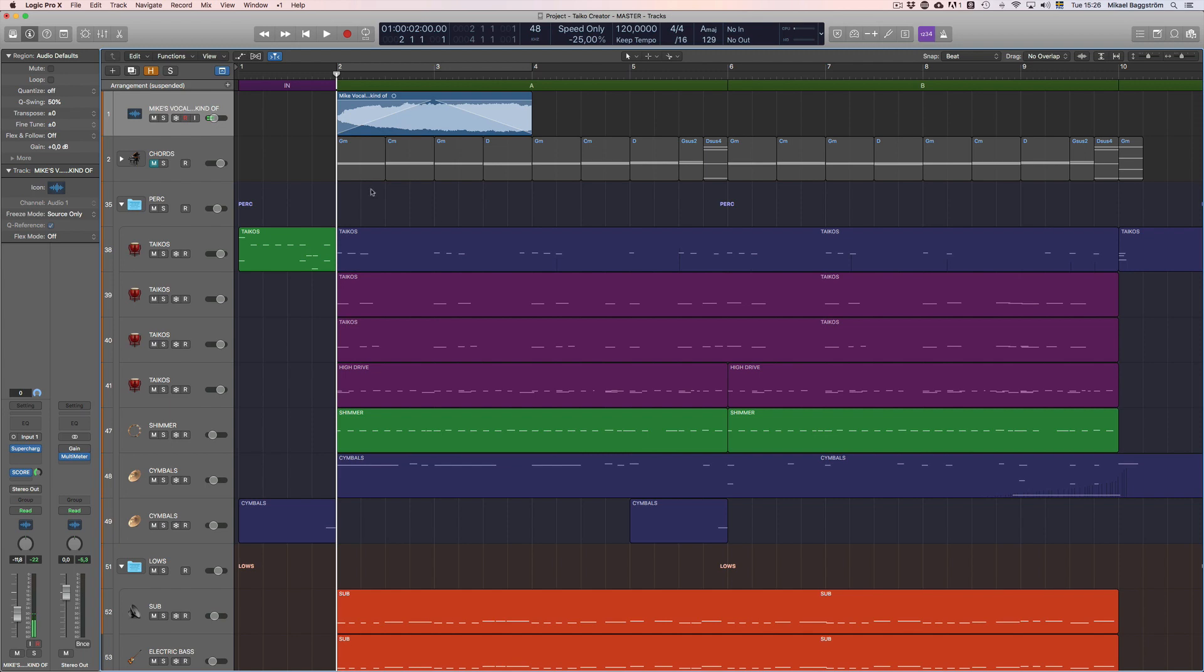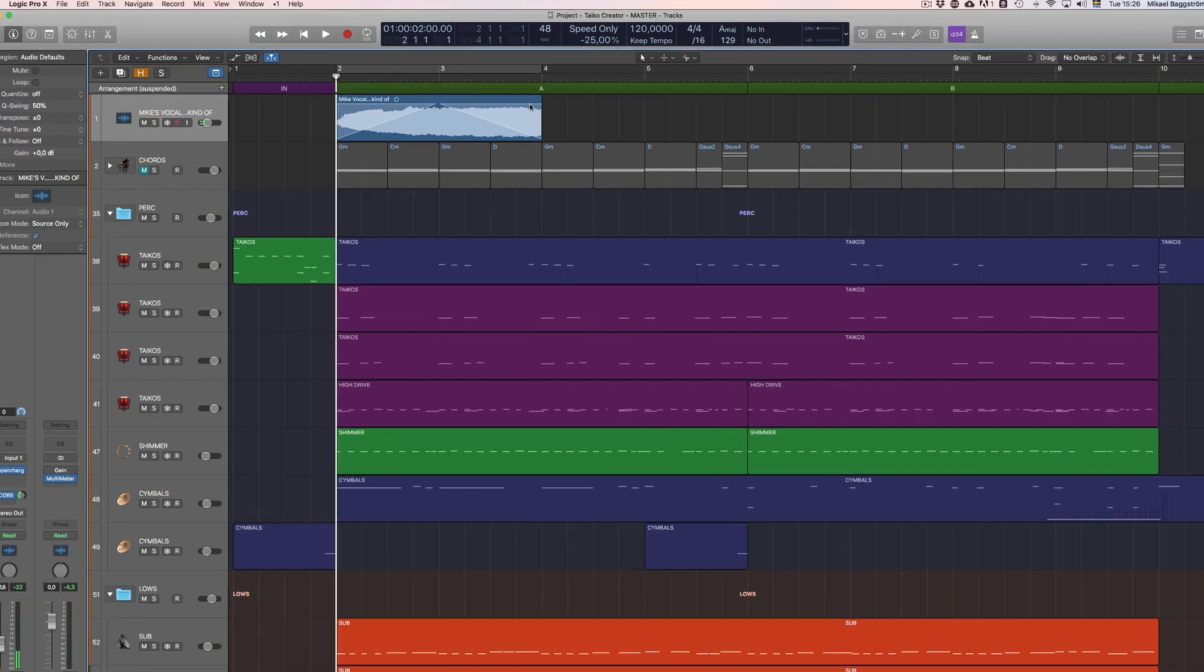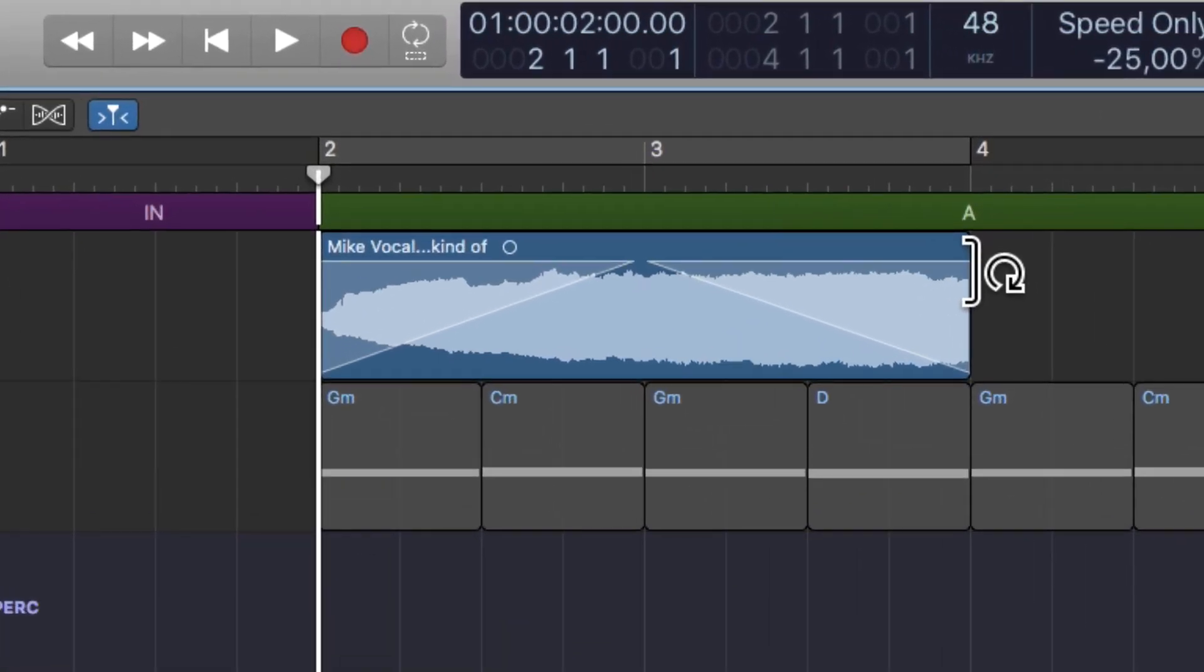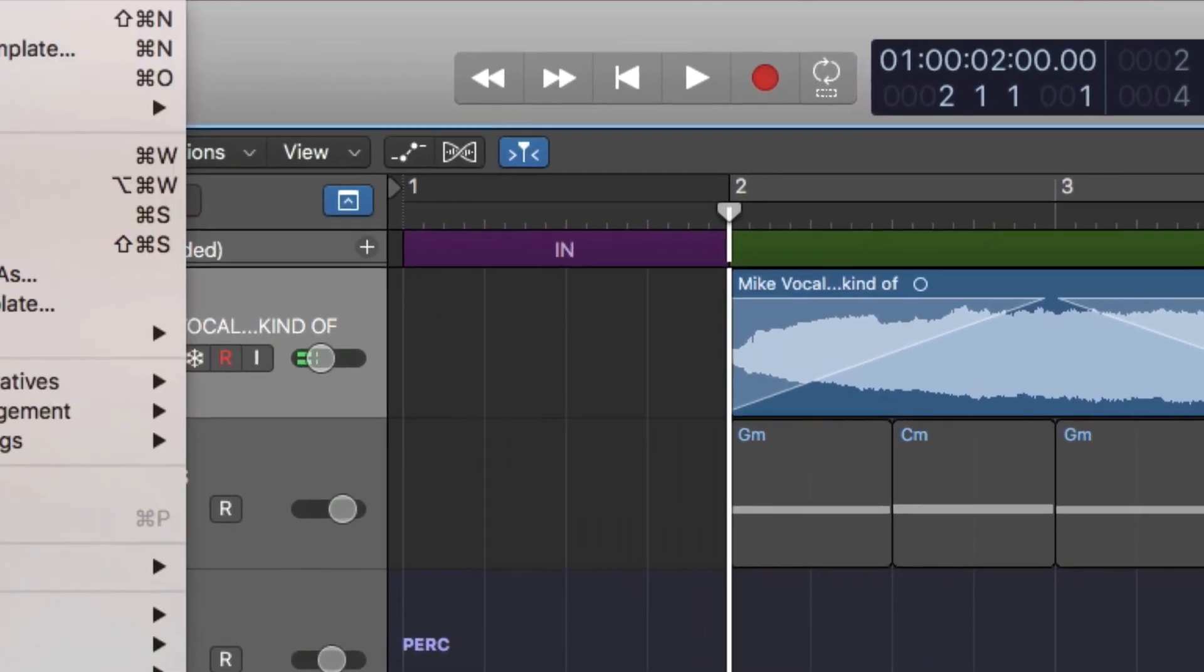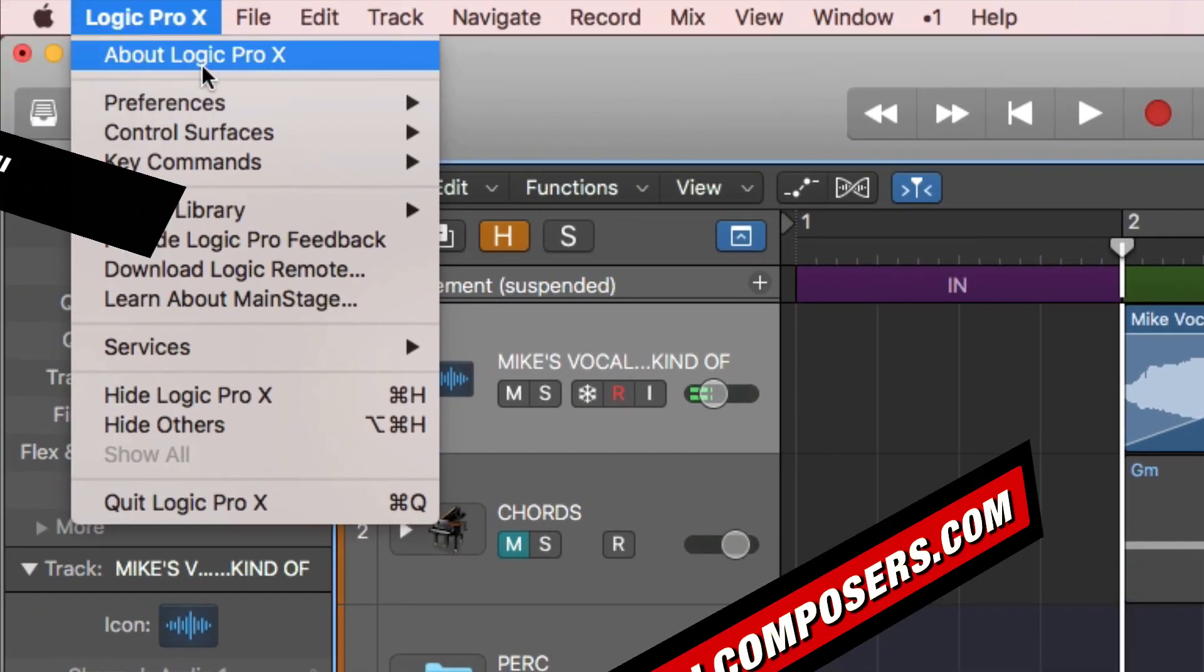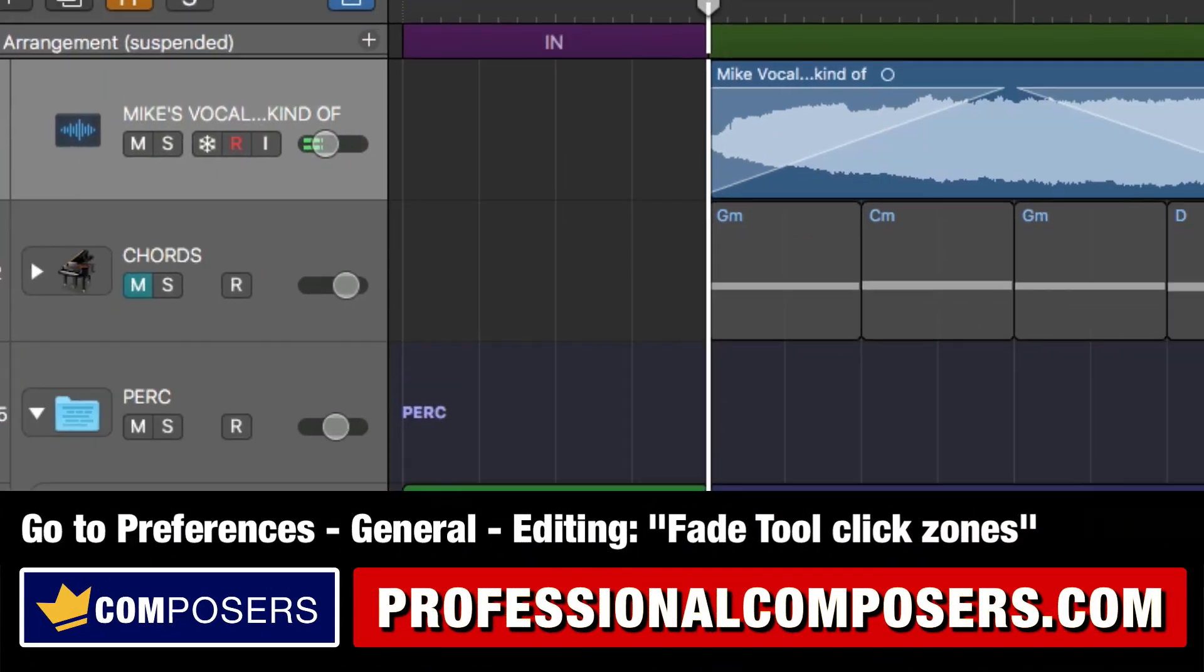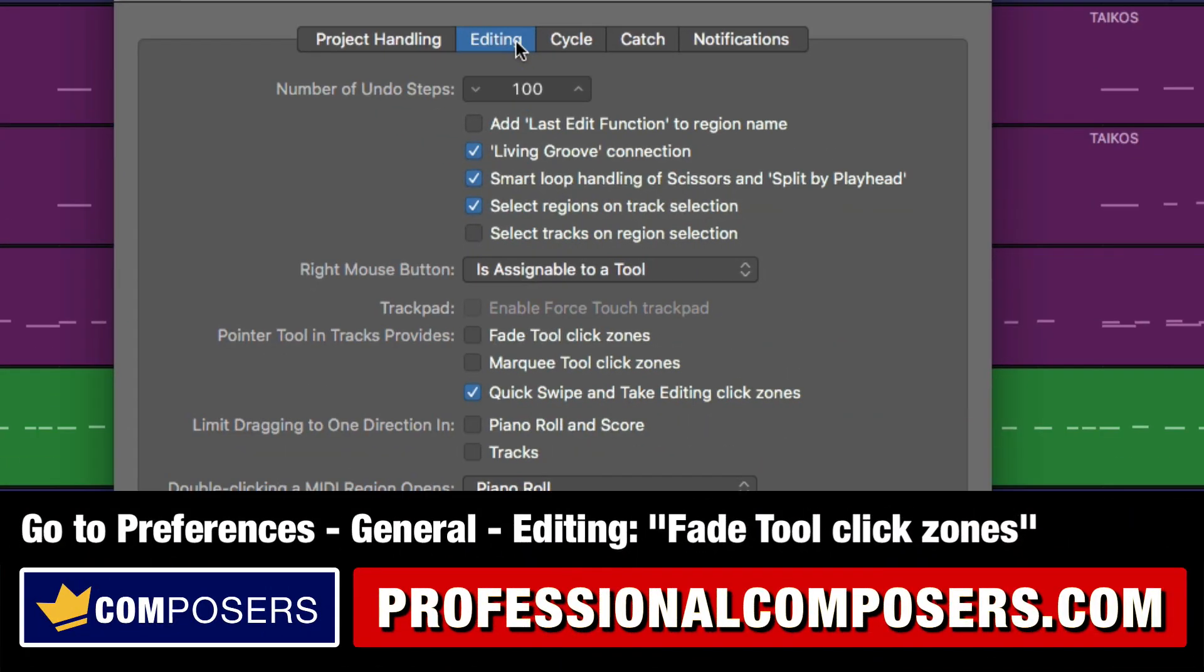Alright, so it still sounds like crap but let me show you anyway. In the default mode, if you hover your mouse up here it's a loop tool which I rarely use. So I have gone into preferences, general, editing, and then you click fade to click zones. Ta-da!